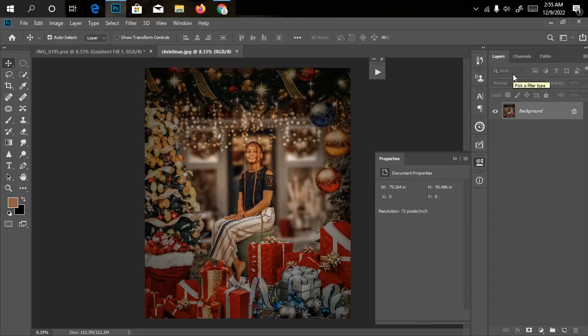Good morning, good afternoon, good evening — whatever time it is over there. This is Reflex Image, and in this video tutorial I'll be showing you how to do a Christmas photo manipulation. If this is your first time visiting, don't forget to like and subscribe to my channel, turn on the notification icon, and if you have any questions you can contact me and I'll get back to you as soon as possible.